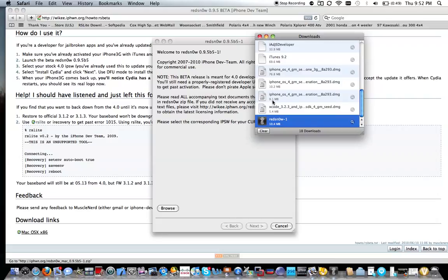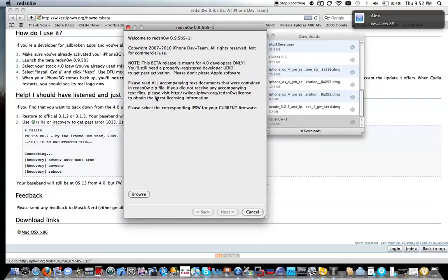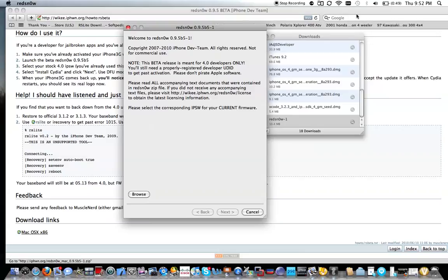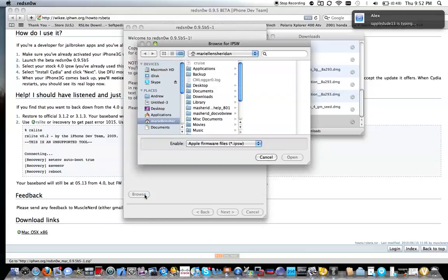I'm going to open it. You can see right here - okay, so just want to hit browse.